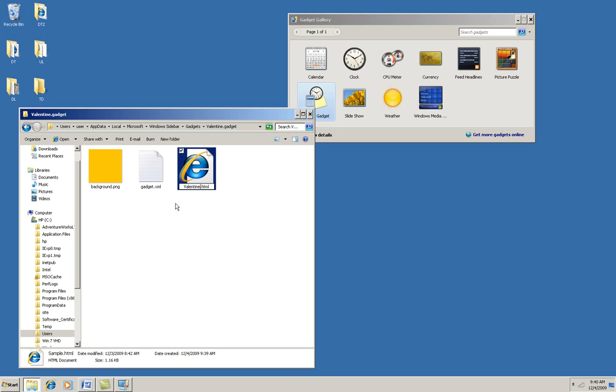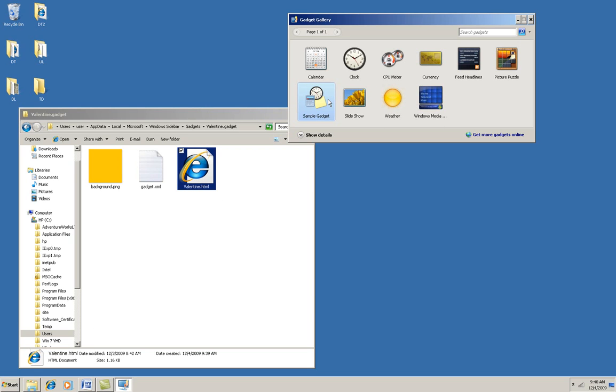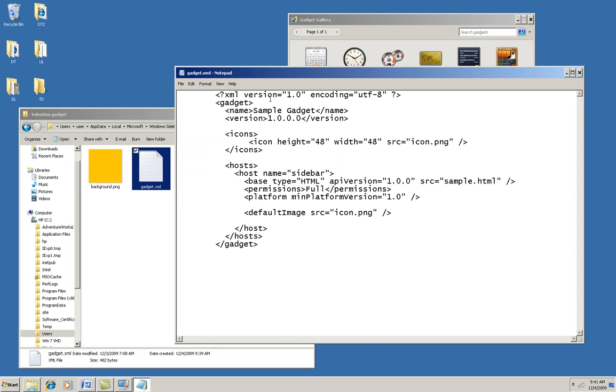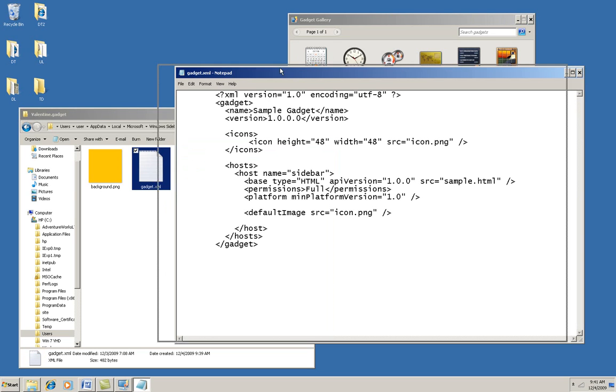Now, this folder name and HTML name is also the name that will show here in the gadget gallery, so it needs to be something that's descriptive of what the gadget does. Now, I'm going to open the gadget.xml file and make some changes to that.